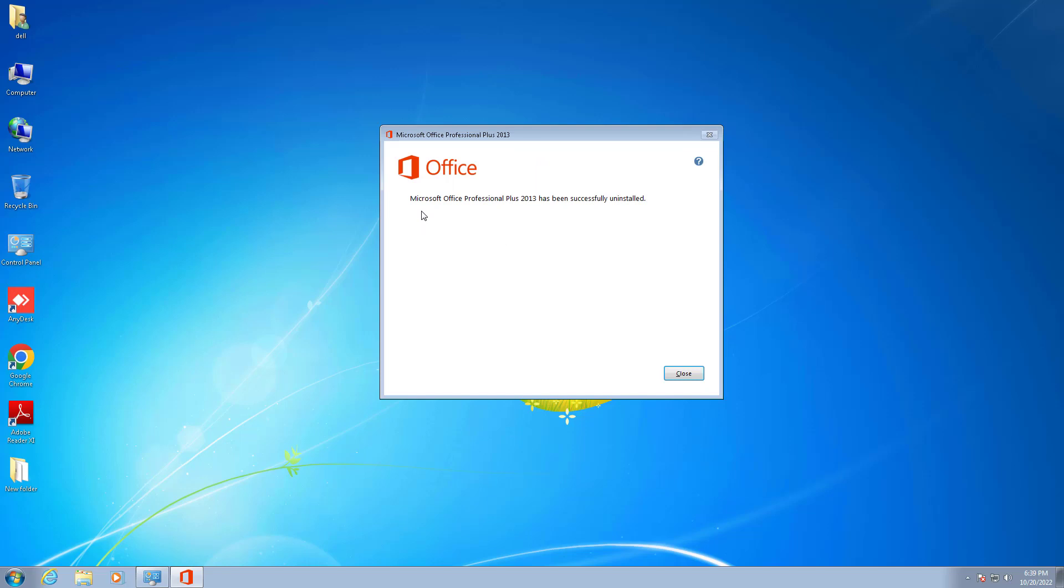Yeah, uninstallation is completed. Now it gives a message: 'Microsoft Office Professional Plus 2013 has been successfully uninstalled.' We will click on Close.